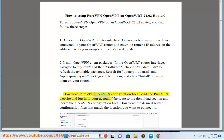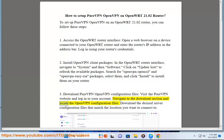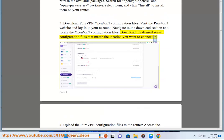Download PureVPN OpenVPN configuration files. Visit the PureVPN website and log in to your account. Navigate to the Download section and locate the OpenVPN configuration files. Download the desired server configuration files that match the location you want to connect to.